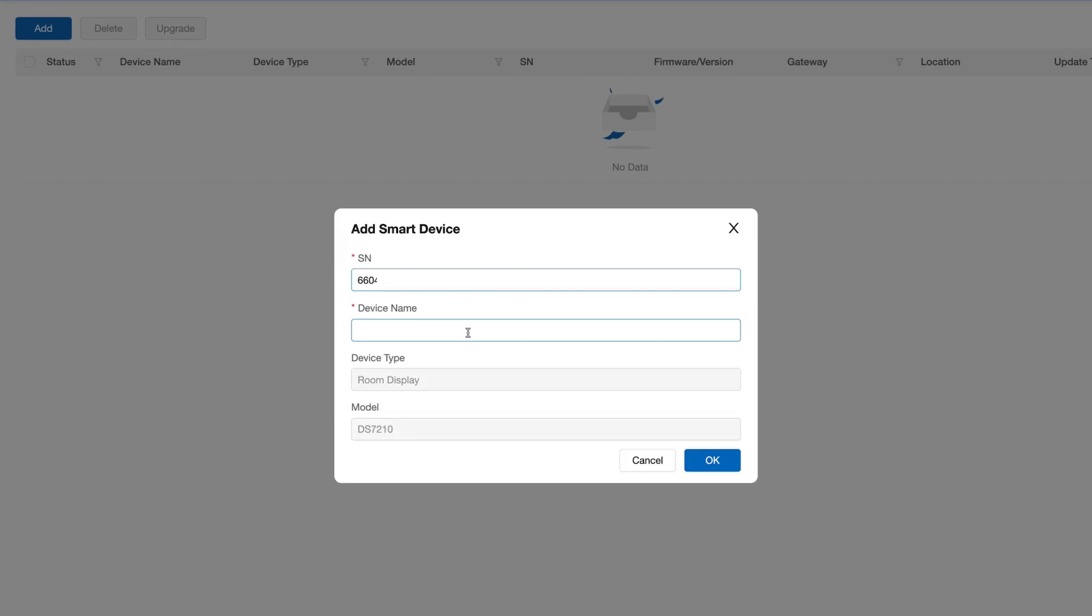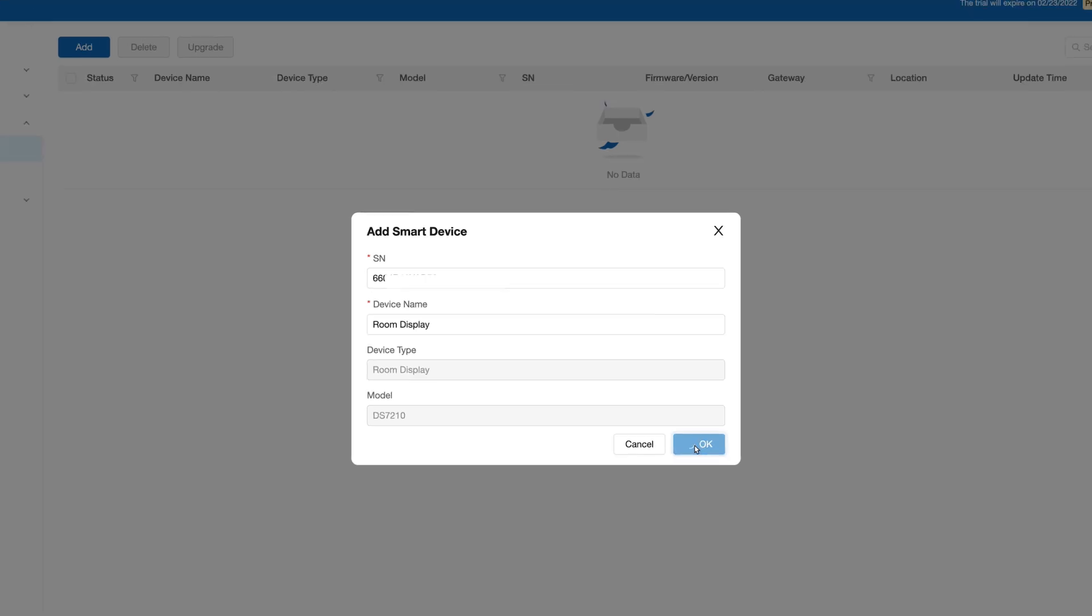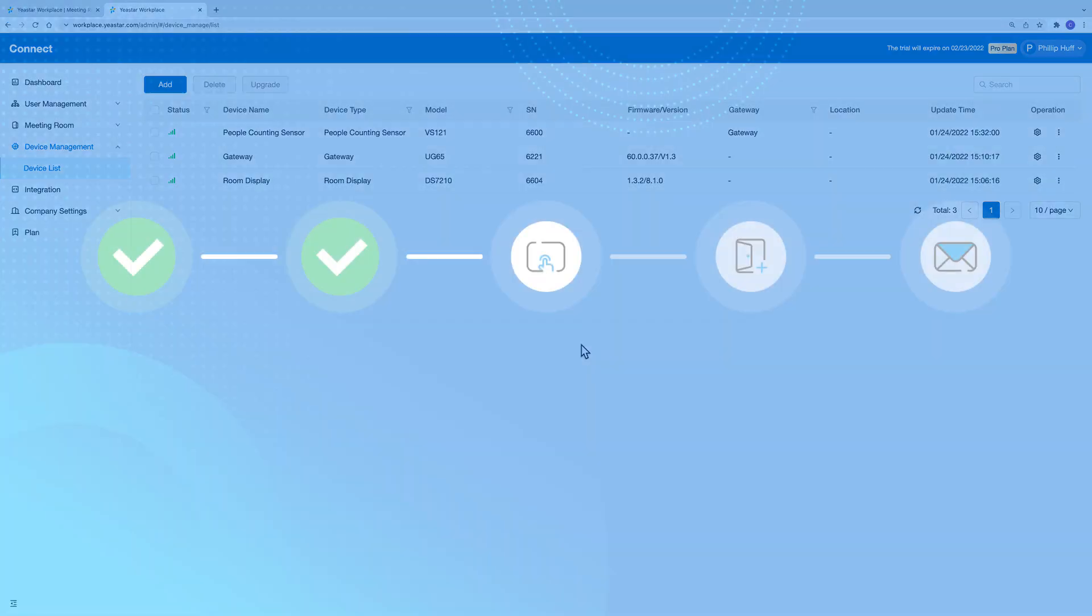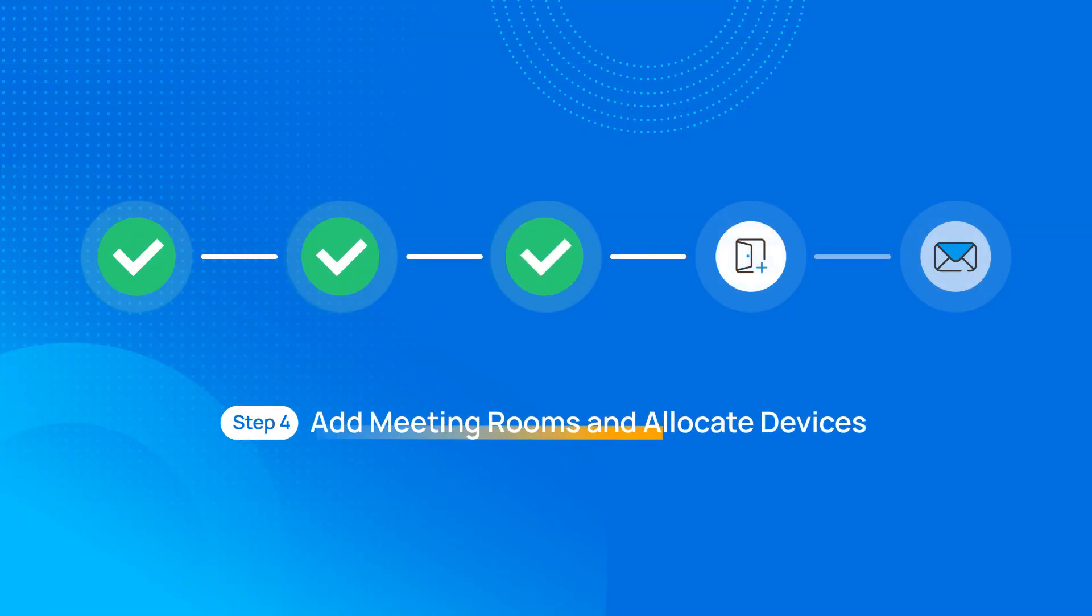So these devices can interact with the system to provide features like booking a meeting room, detecting number of people in the meeting room, and more. Then add meeting rooms and allocate devices on your Yexta Workplace to activate the devices.